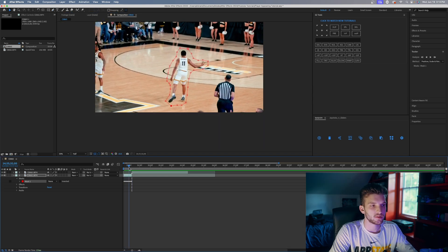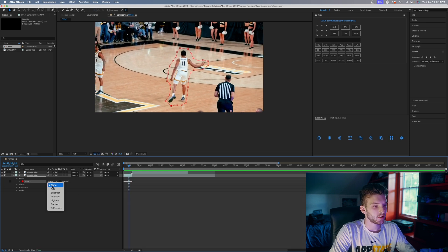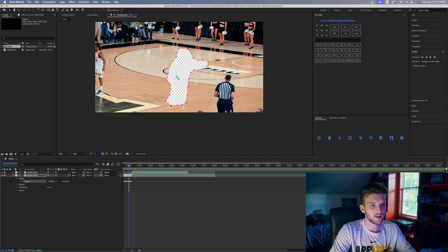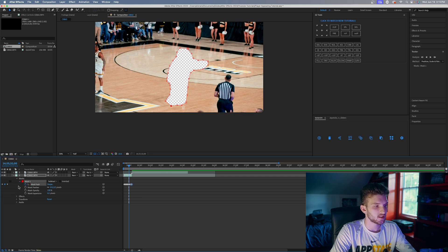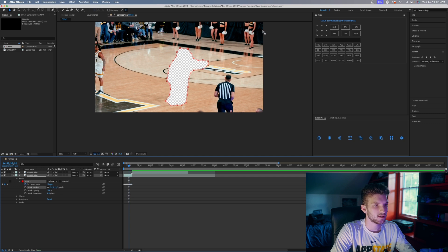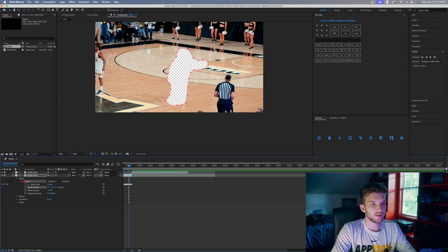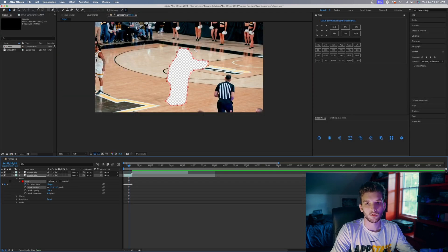Once we have it tracked all the way through, you can see it's tracked pretty roughly — but that's fine. Come down to where it says None and change it to Subtract, so he's just gone from the video and you can see through to the transparent background. Then click the dropdown to Mask Feather and feather it to maybe 12 to 15 — something like 15 looks pretty good. That way it feathers the outside just a little bit so it blends in more with the background.